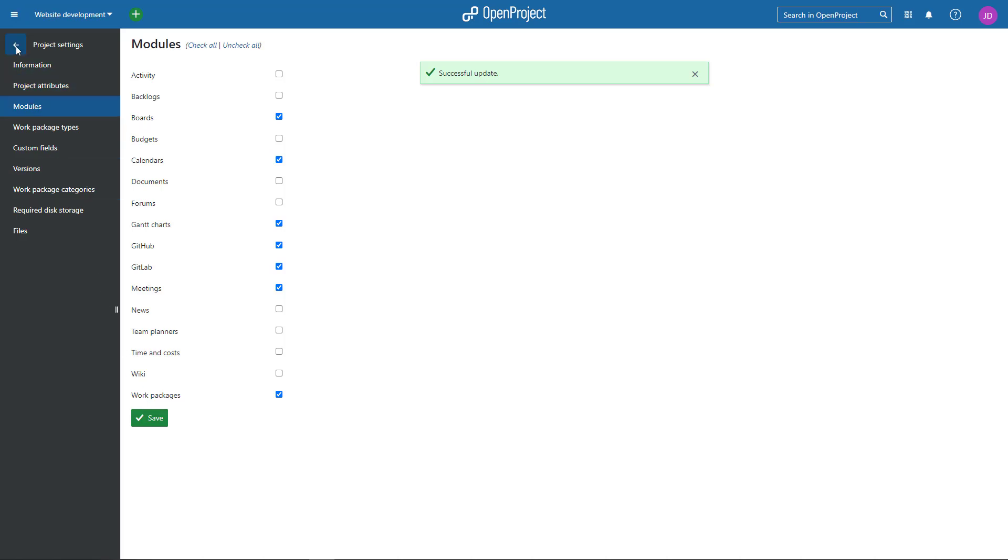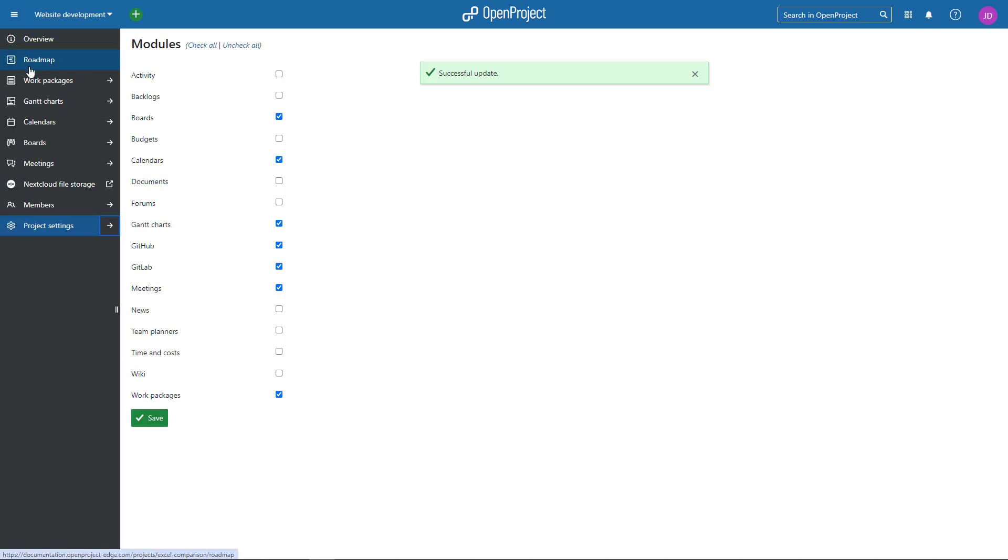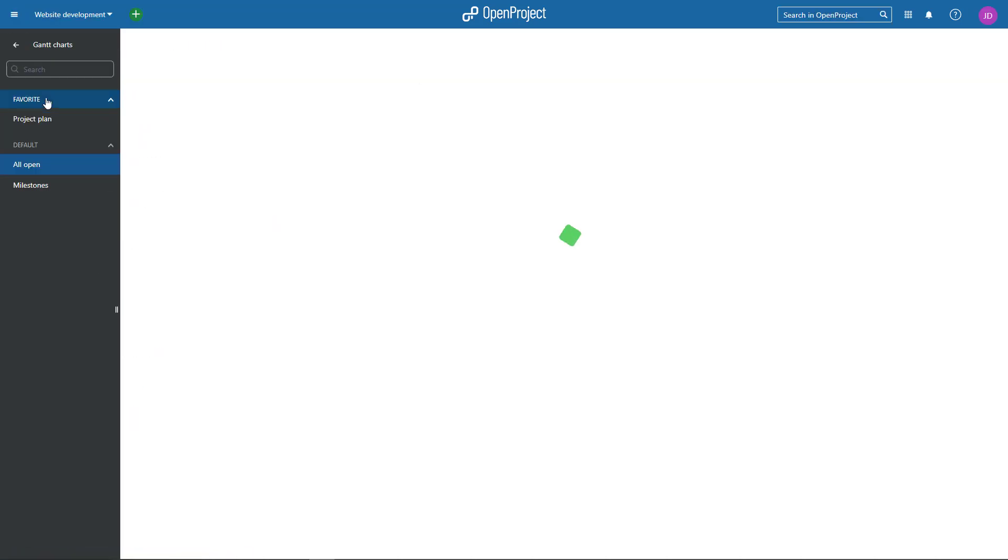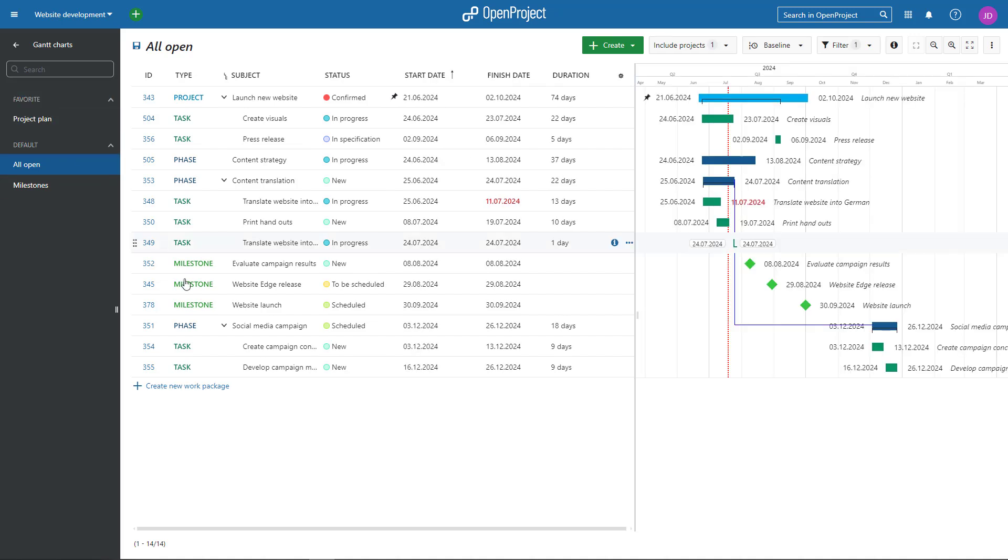The Gantt Charts module displays all your project's work packages on a timeline. You can create new elements just as you create work packages, inline by clicking on the link Create New Work Package or with the green Create button.